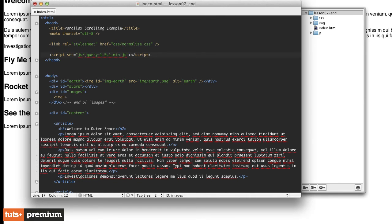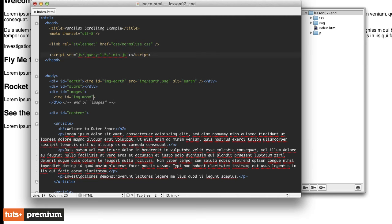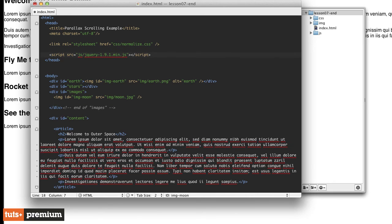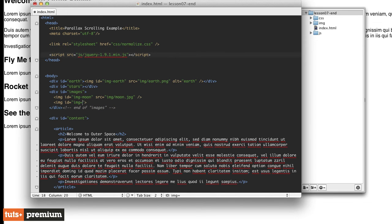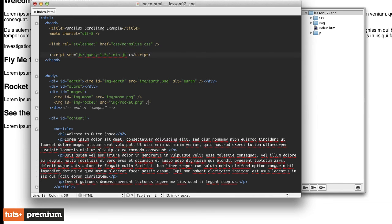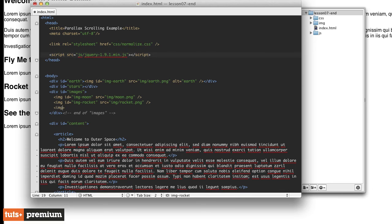We don't have to worry about line breaks and spacing. We're going to position them within this div later on using CSS. We'll give these images IDs as well so that we can target them with CSS. We'll give this one an ID of img hyphen moon, and then source equals img forward slash moon dot png. Then we'll do our next image tag. This one is going to have an ID of img rocket, source equals img forward slash rocket dot png.